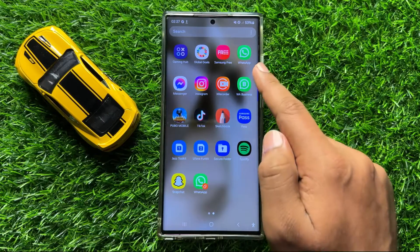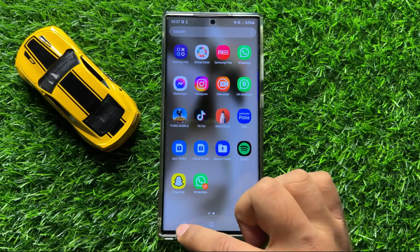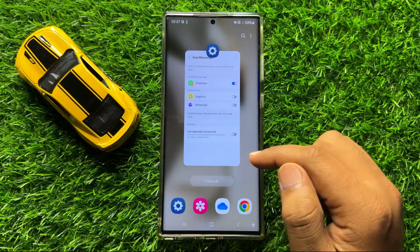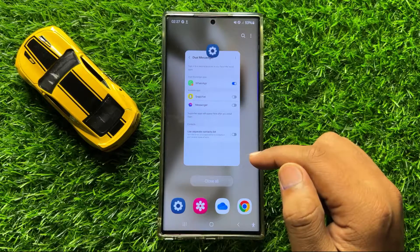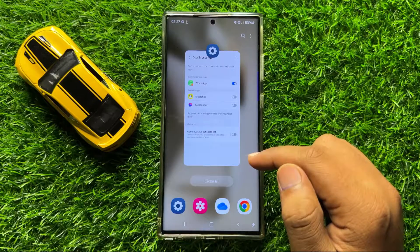So that's how you can clone apps on Samsung Galaxy S24 Ultra. I hope you liked the video. Thanks for watching.